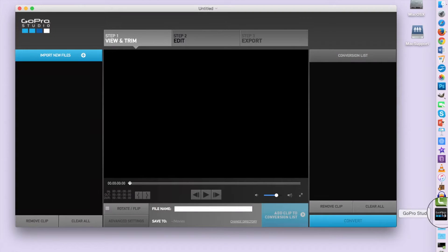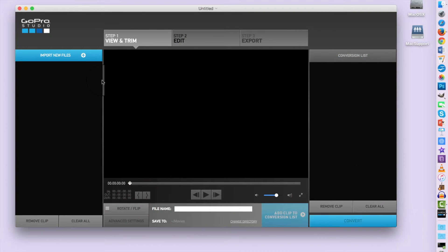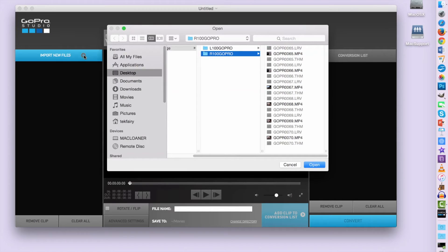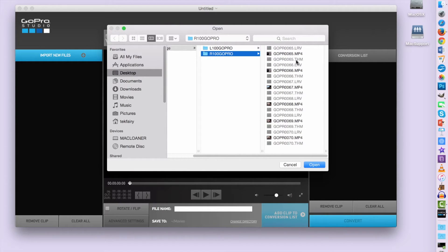So we'll open GoPro Studio, which is free with the free GoPro account. Click Import New Files. Here I've already got the footage from my two cameras split up into left and right so it's easier to find.